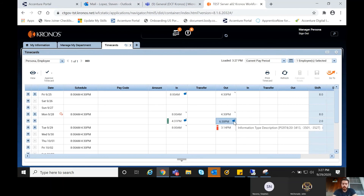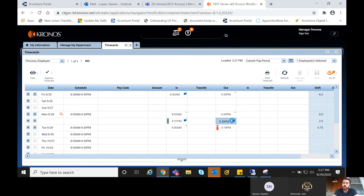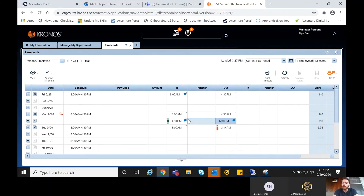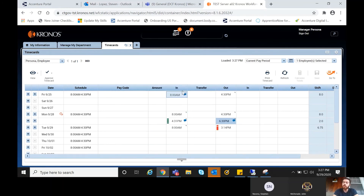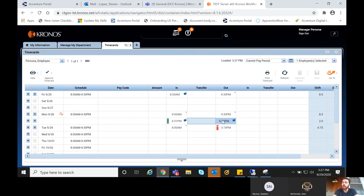Once you hit Save, you can hover over that comment to see the information you've recently entered. It's important to note that employees cannot make a comment of the Information Type Description — employees can only create comments of type Explanation for communication purposes. You as the supervisor control the Information Type Description comment, and that is what gets transferred into CORE-CT, which is why you have to take the information from the employee comment and enter it in yourself.